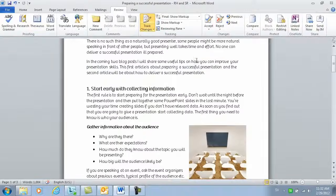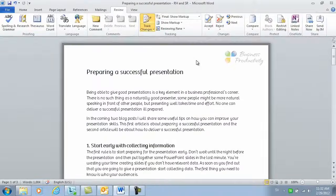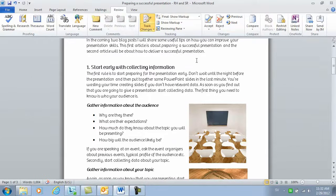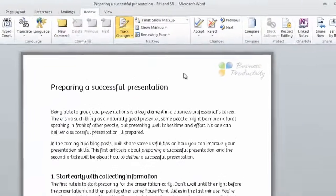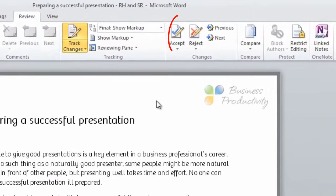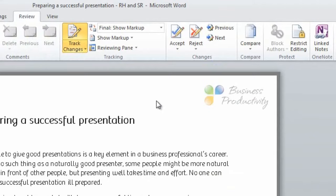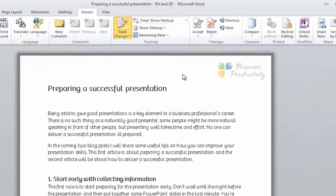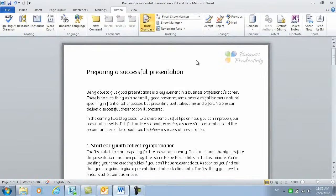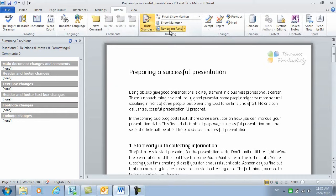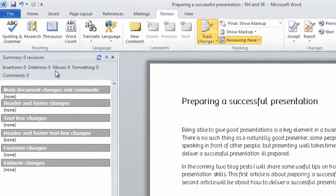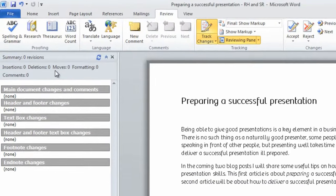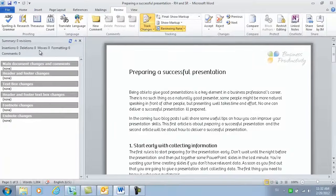Here I have a document that two other colleagues have reviewed for me. I've walked through the document and accepted or rejected the track changes and now I want to publish this document. I can open up the reviewing pane just to make sure that I have no more remaining revisions.